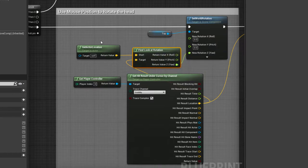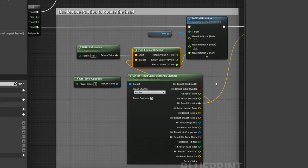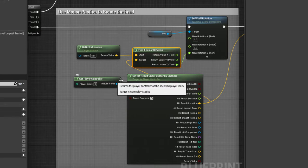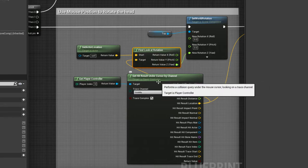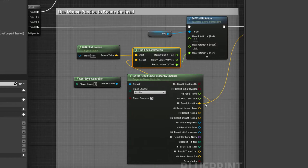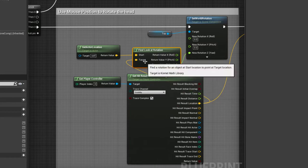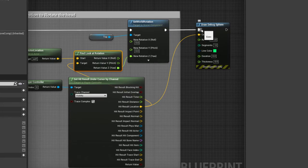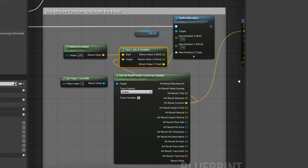I am setting the world rotation of the top by using the find look at rotation between the get actor location and using the get player controller to use the node get hit results under cursor plugged into the target. Don't need the draw debug sphere.